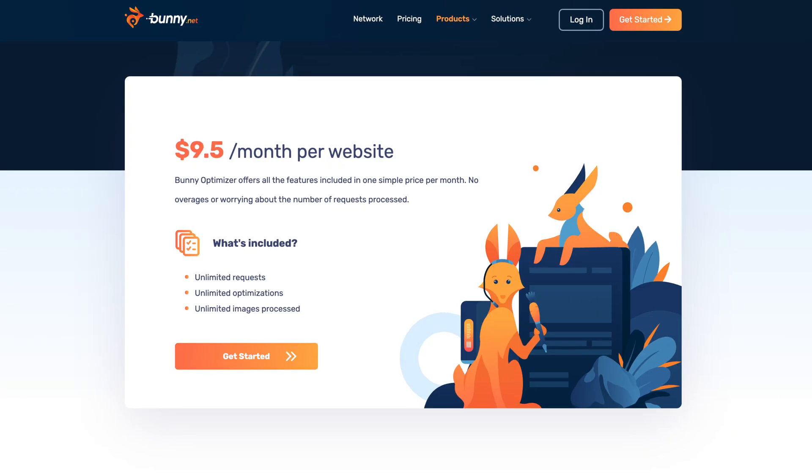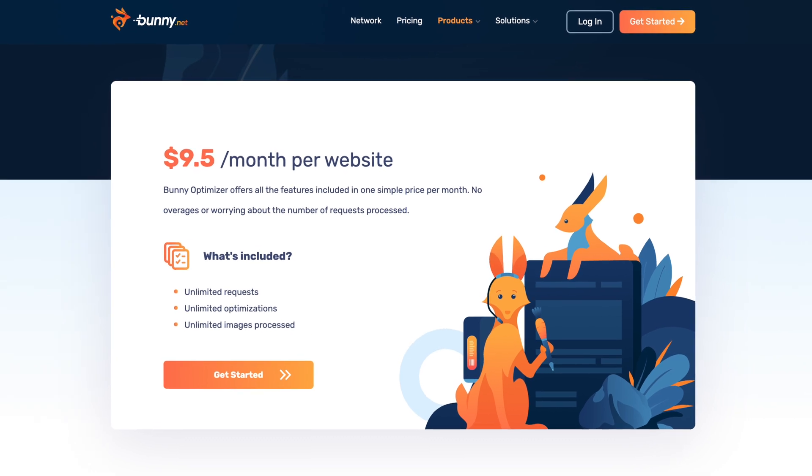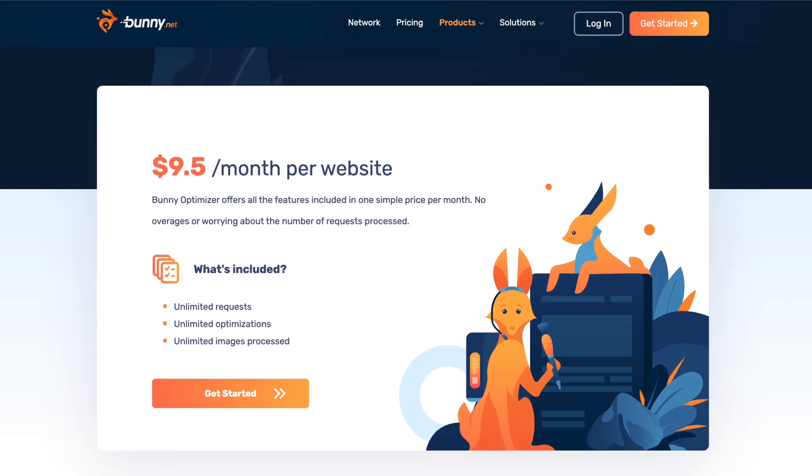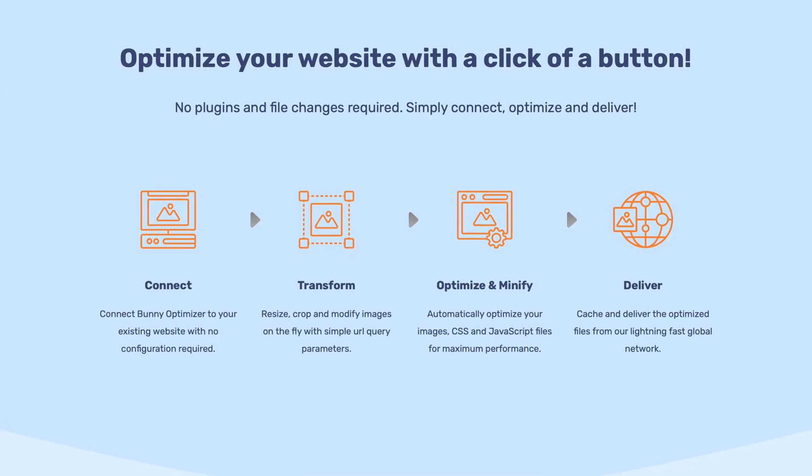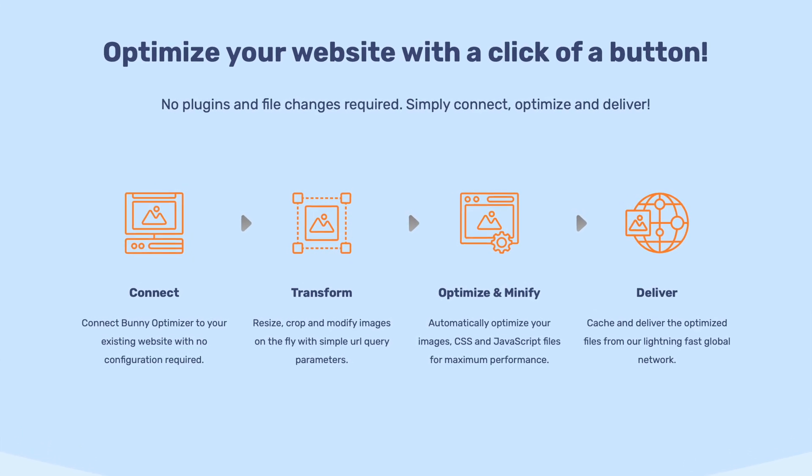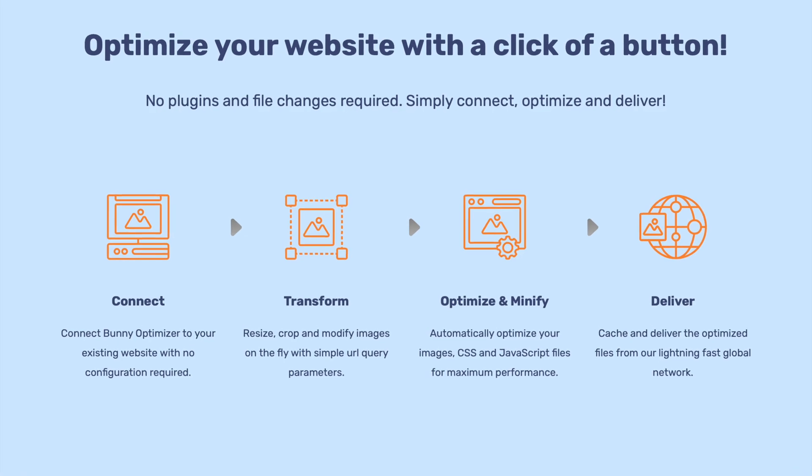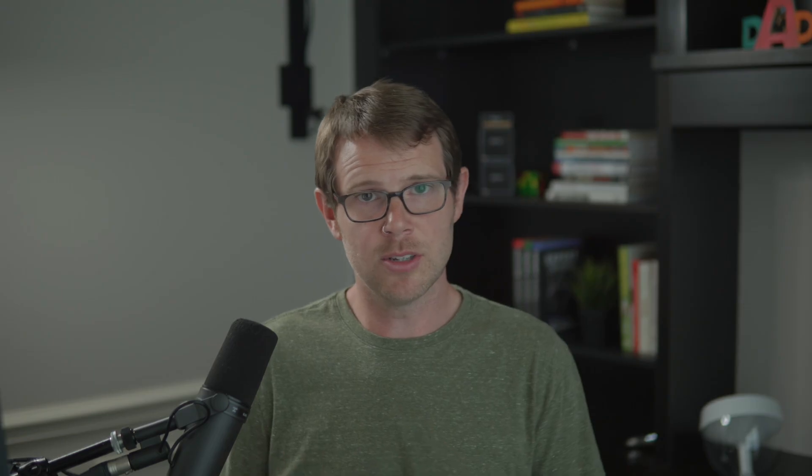Before I get into that, I want to just cover the fact that there is a little bit of overlap between what Gumlet does and what Bunny CDN does, because Bunny actually has an image optimization service. Both services do three things. They provide CDN access, so you get those multiple points of presence all over the globe so your files load quickly.